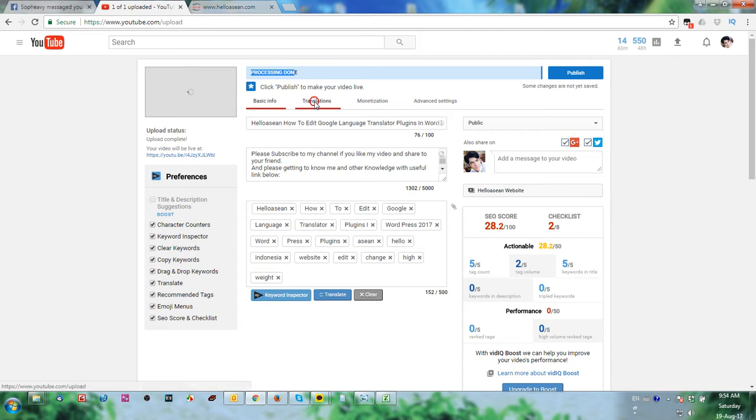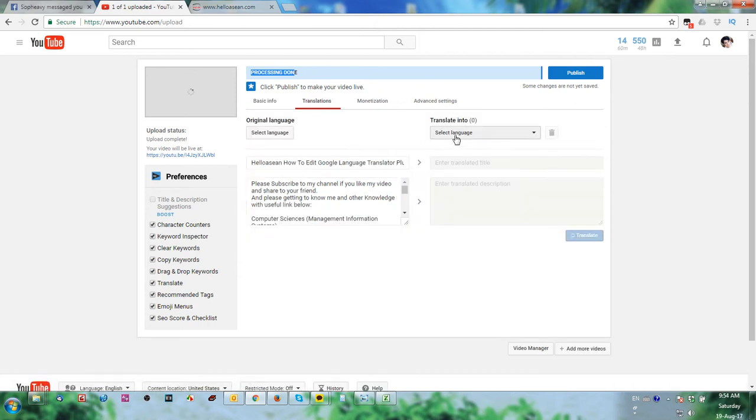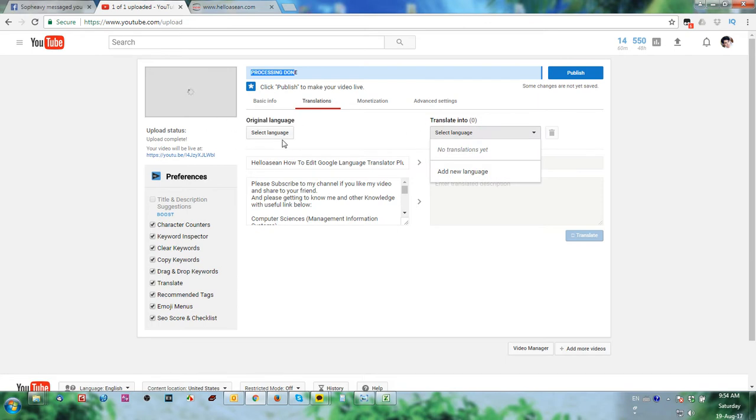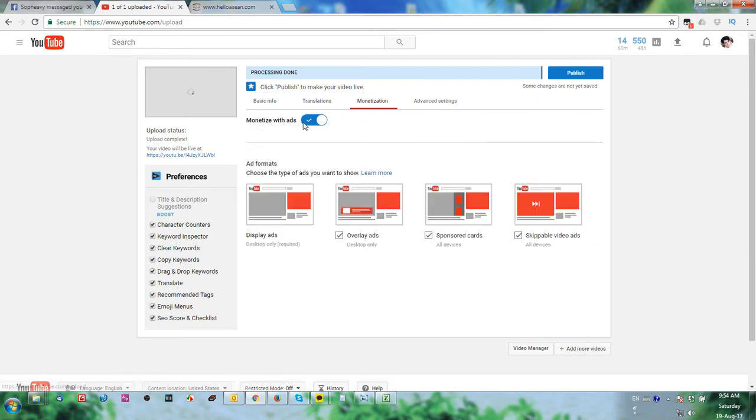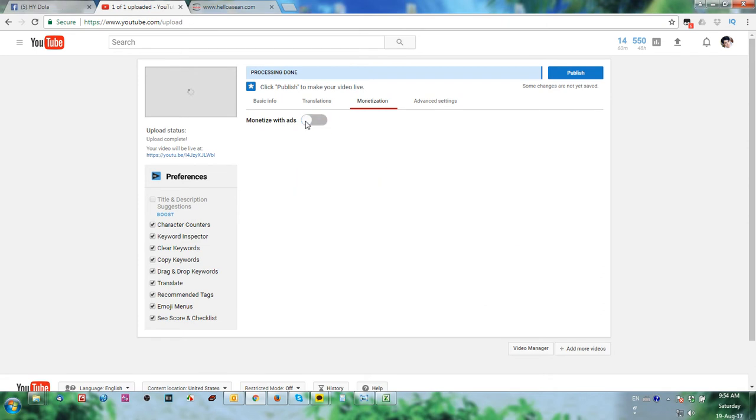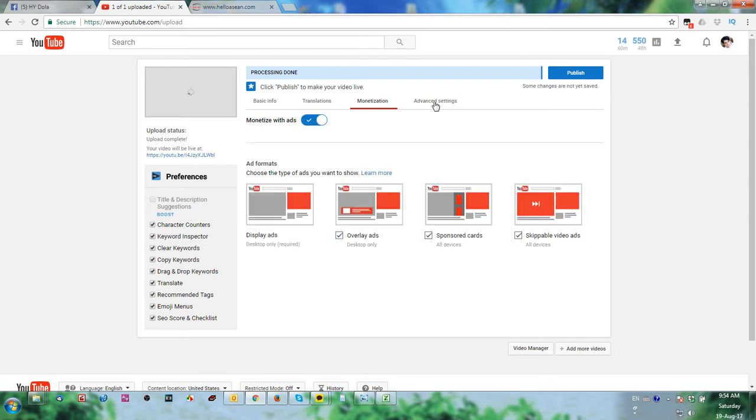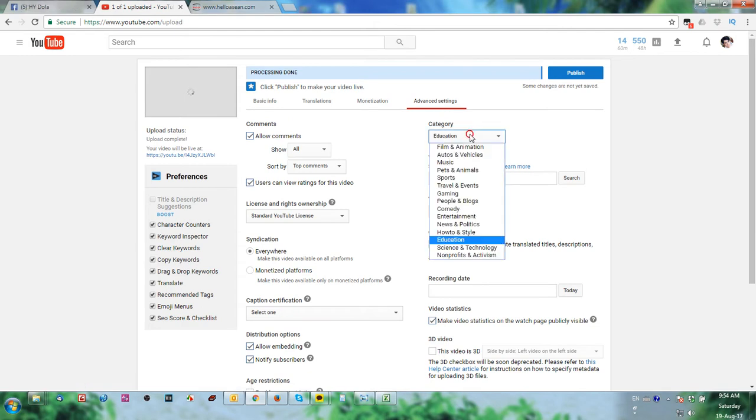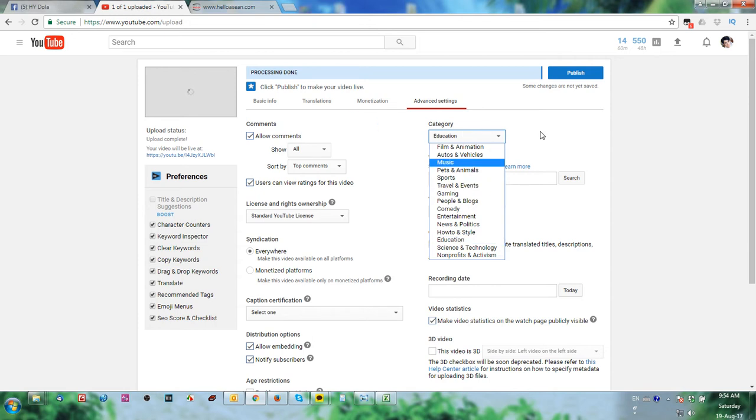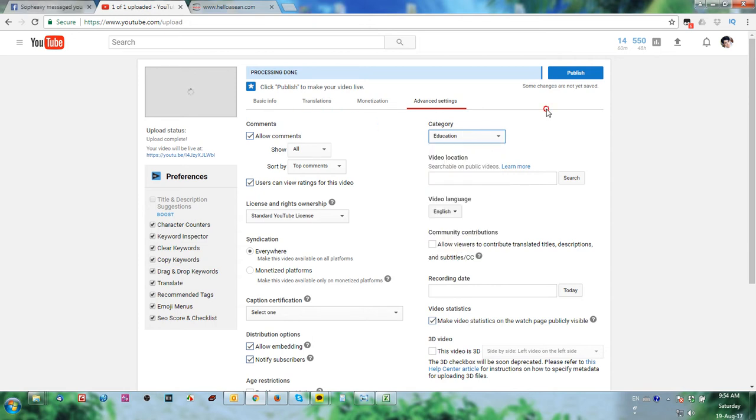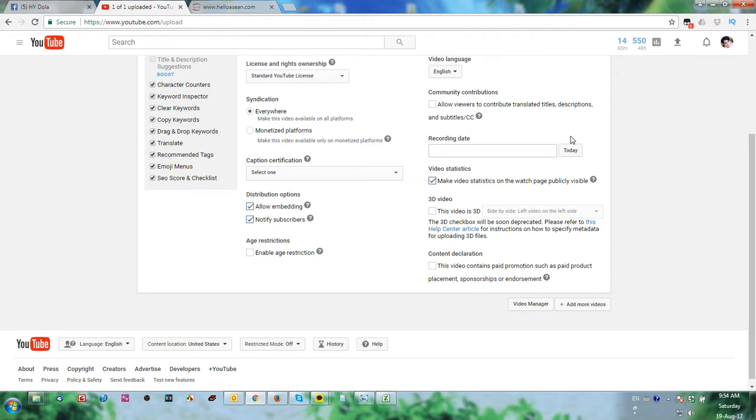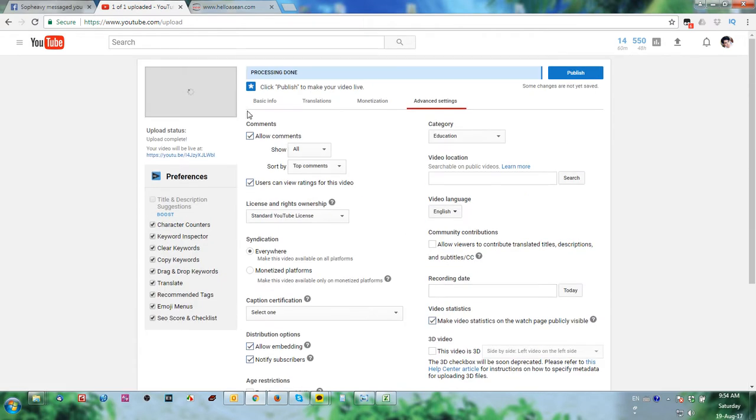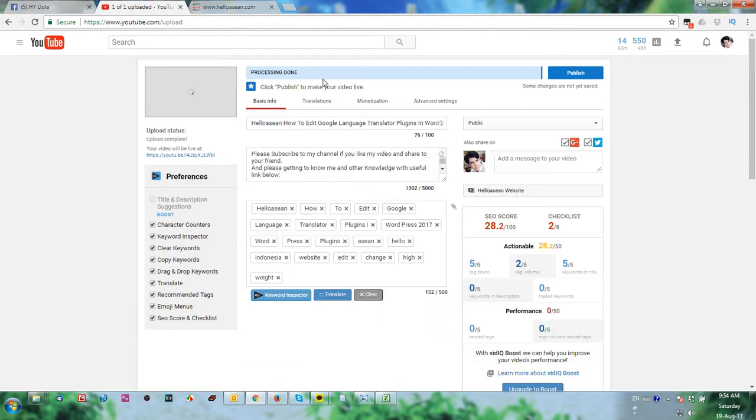So translate, you need to put default, no need to select original language. And monetize, you need to open monetize. If you put like this, no advertise in your video. Better thing is the education category. You need to put character related to your video, example basics.